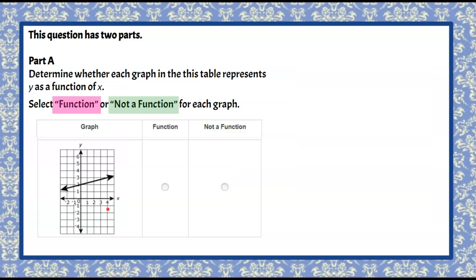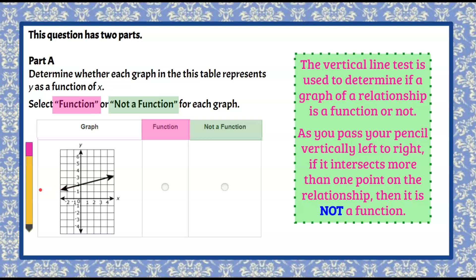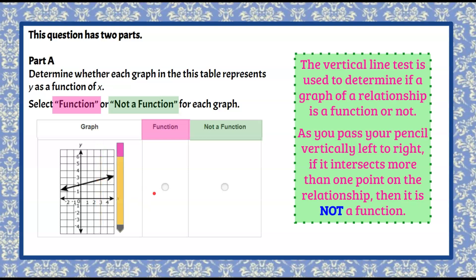Here's your last and final graph. Go ahead and pause. Welcome back. We're going to use the vertical line test and pass our pencil left to right to determine function or not a function. One point, one point — this is a function because the pencil only passed through one point at a time as we moved left to right.